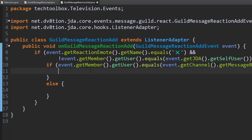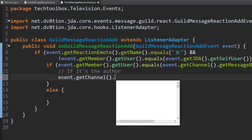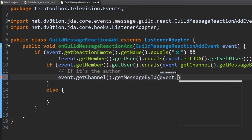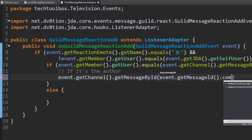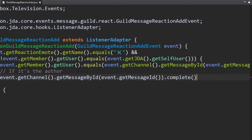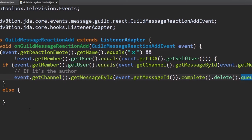If it's the author, we want to delete the message. So we do event.getChannel().getMessageById(event.getMessageId()).complete().delete().queue(). It's a little weird because it wants you to .complete() and then .queue(), but it works.